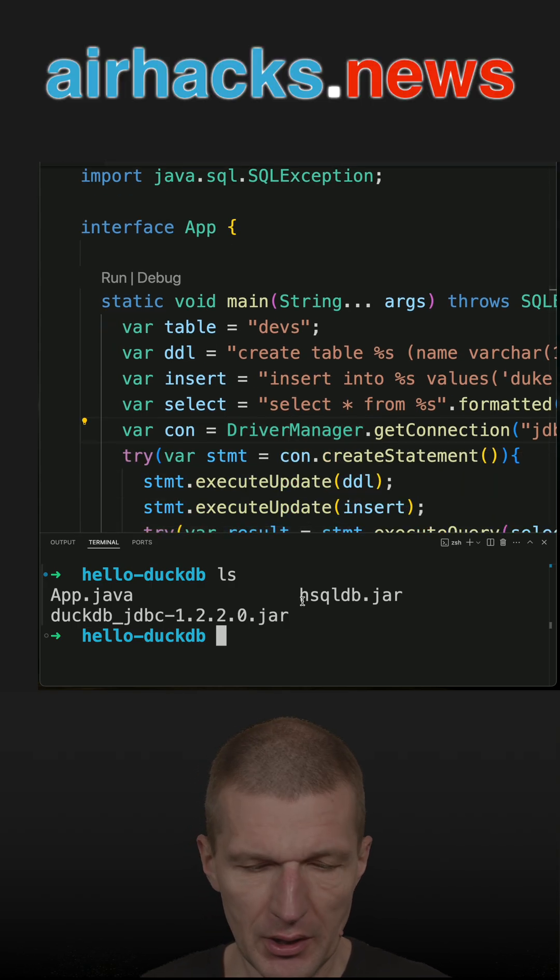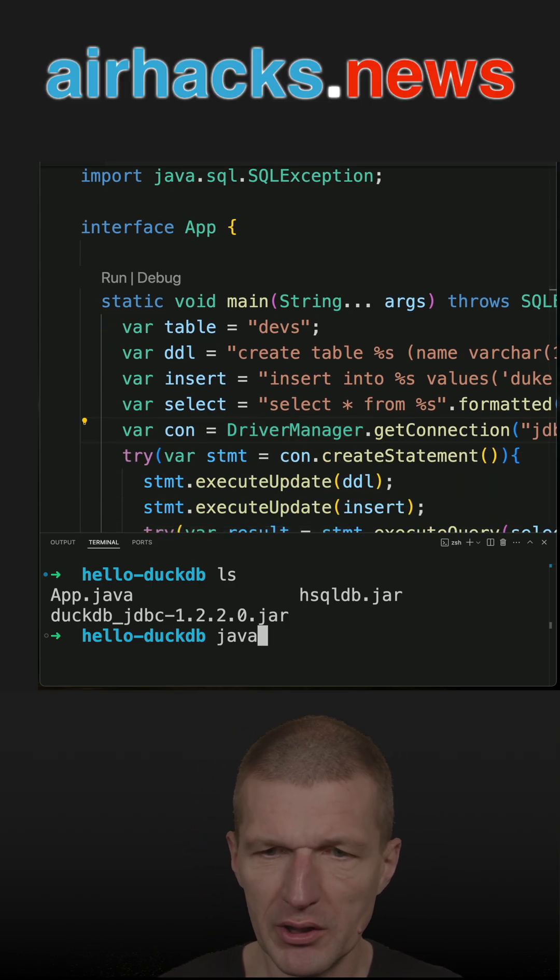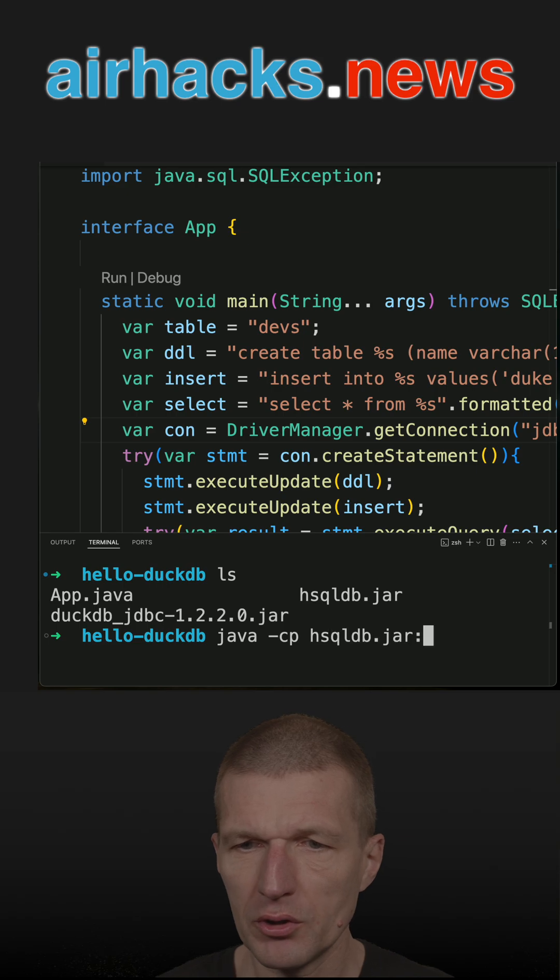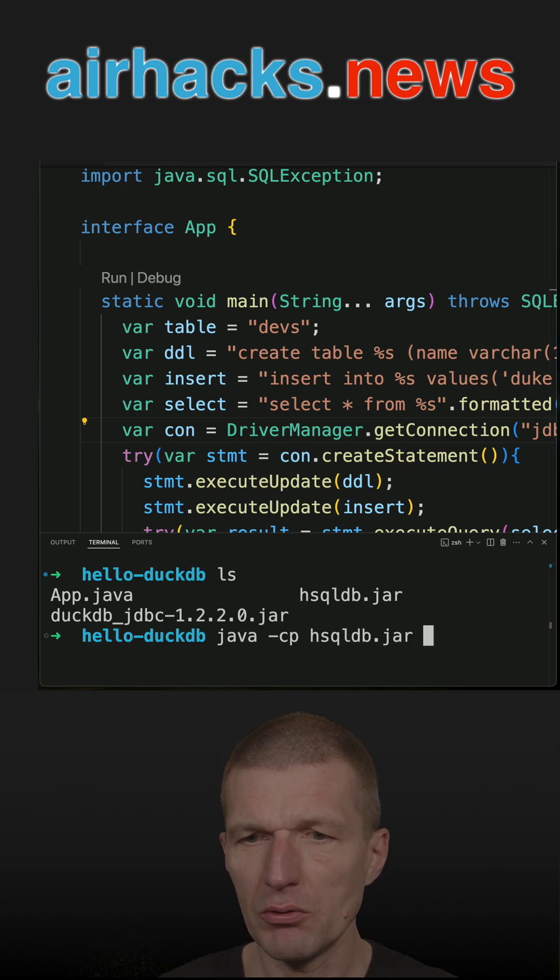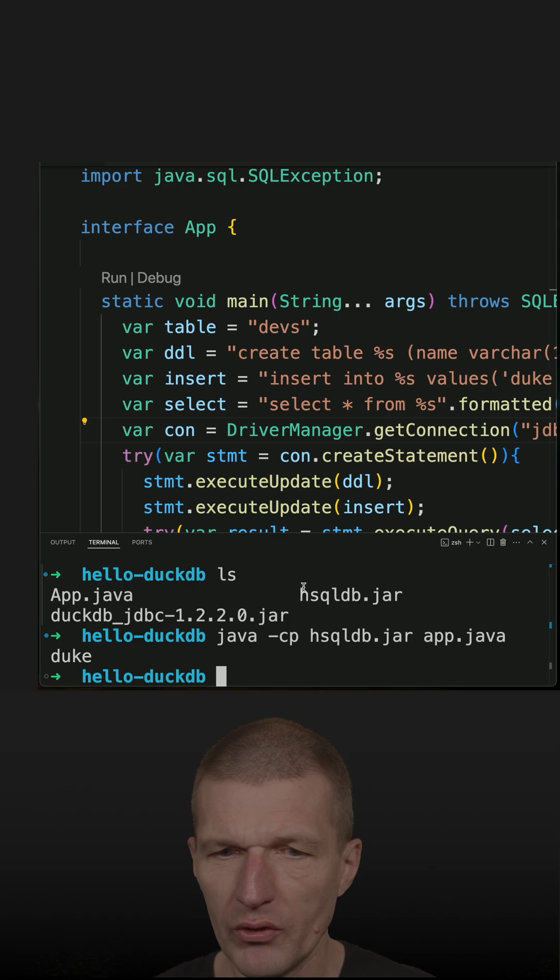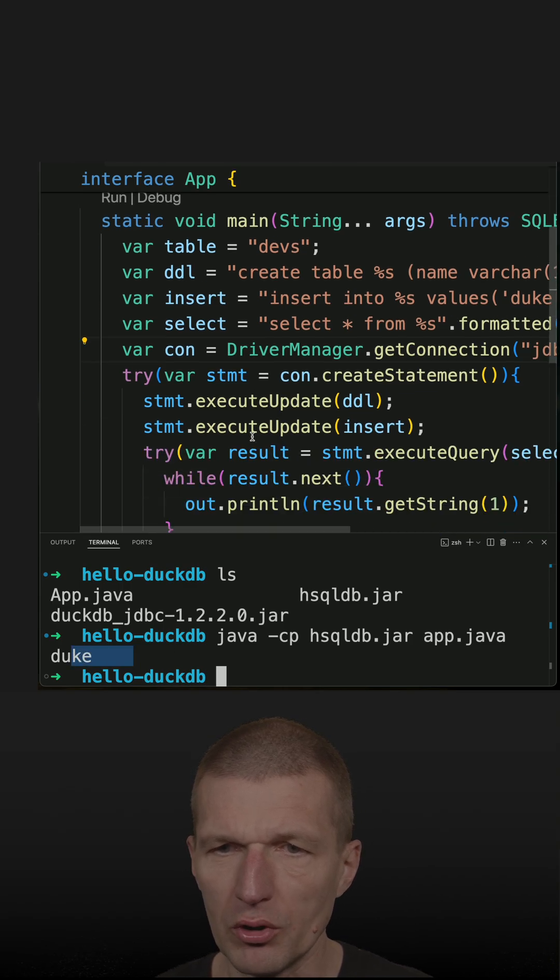So let's rerun this. I have to put the HSQLDB into the path, and then I can run with the driver and you see the output duke.